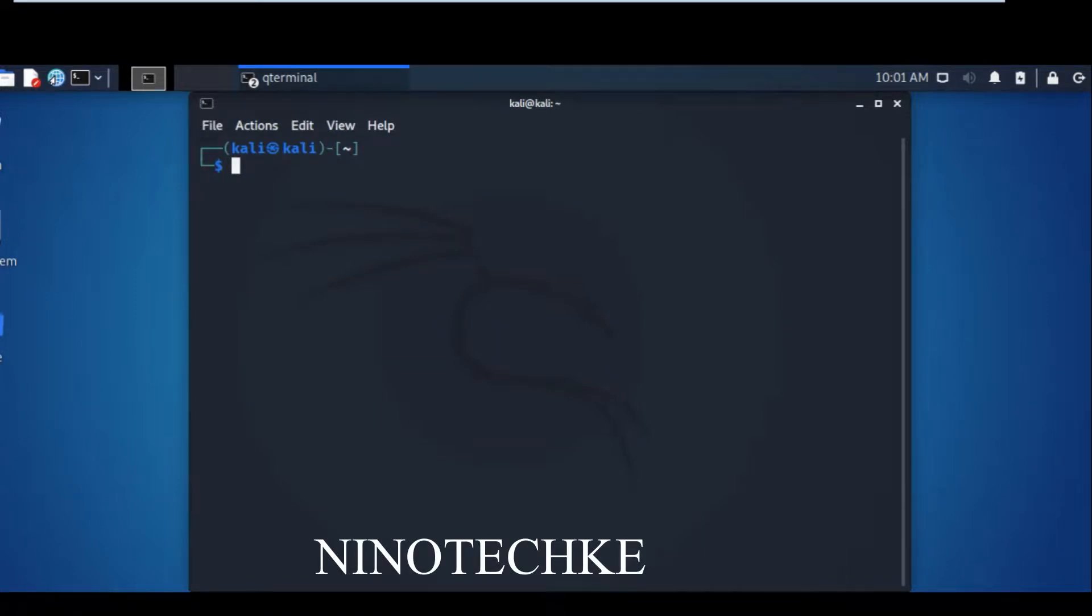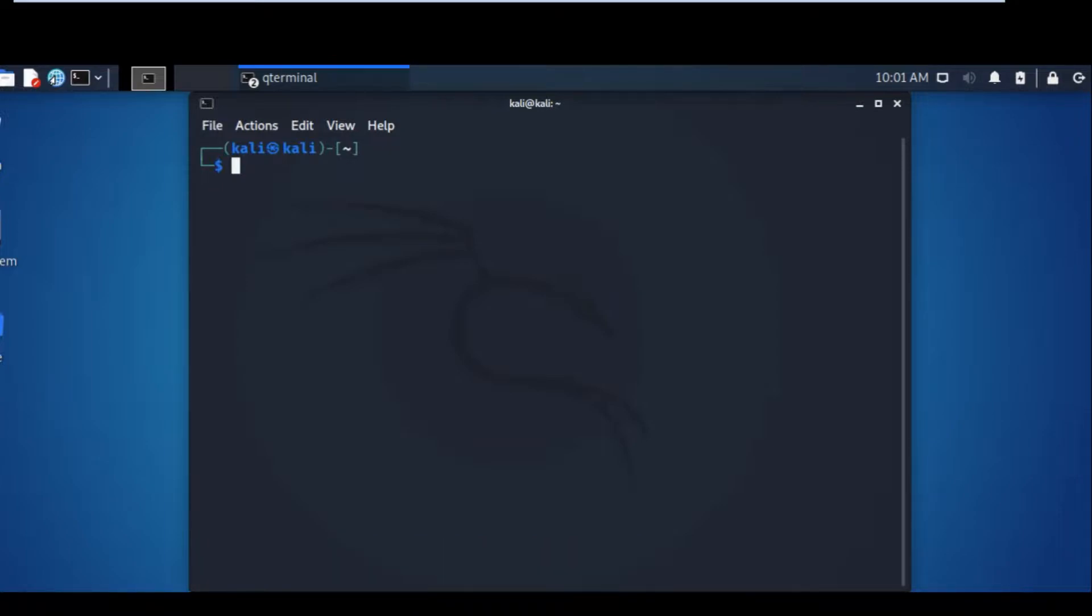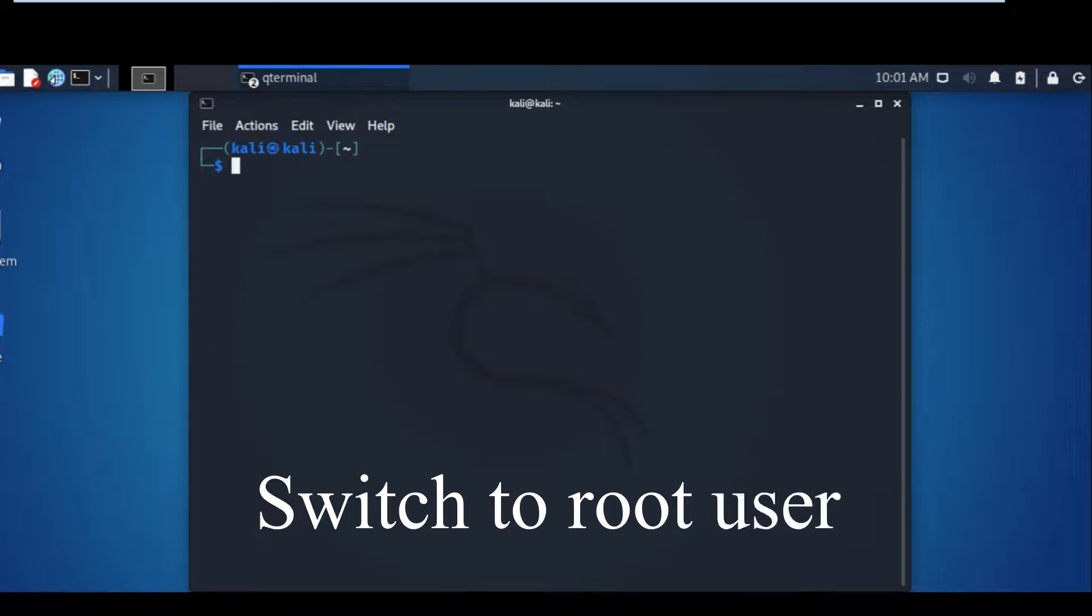Welcome to our Kali Linux tutorial. This is how you switch a user from this one to root, from Kali to root.